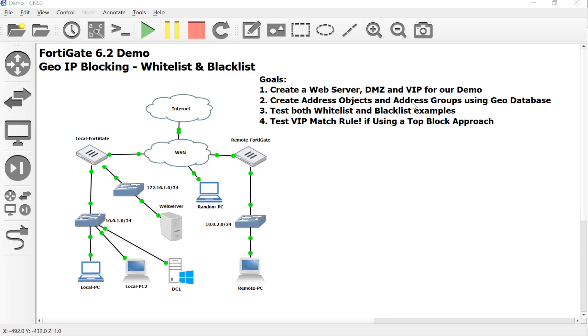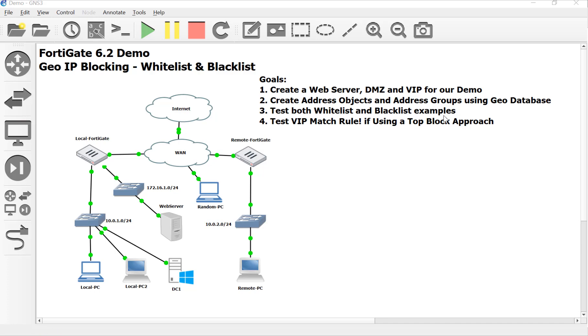The address objects for the specific countries. And then we dropped them in groups based off of what methodology we wanted to use. Either a whitelist where we'd only allow certain countries resources within our DMZ and block everyone else, or we did an explicit deny and a blacklist. So we picked out countries that we wanted to block. What if we wanted a combination of both of them?